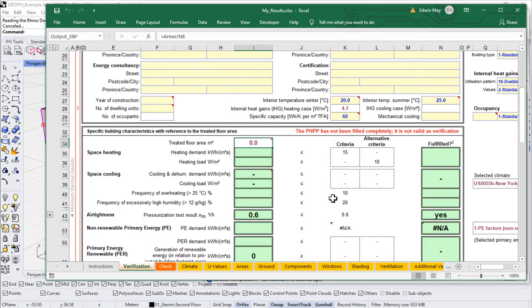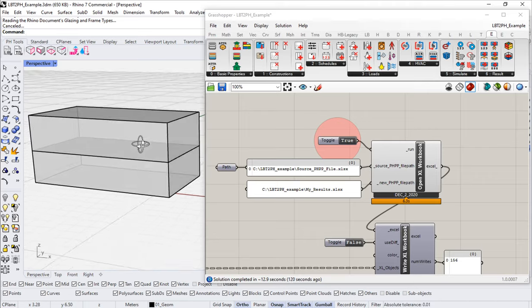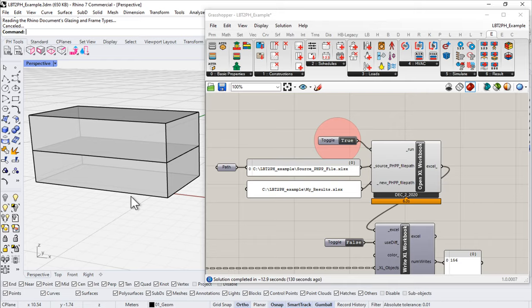We should also note that we currently just have an opaque box — not a very exciting Passive House building. So in the next section, before we turn our attention to room geometry, TFA, and ventilation systems, I think we need to keep going on the envelope and build out our windows.